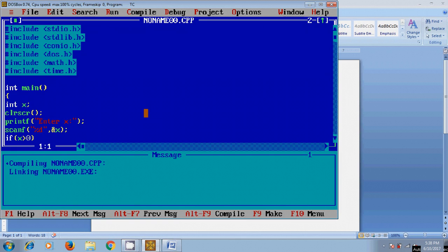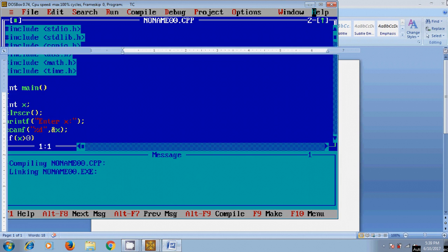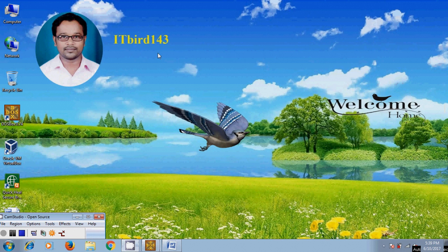So like this we can write a program to check the given number is positive or negative in Turbo C++. I hope this video will help you, now practice. If you like this video please click on the like button and please share this video with your friends. And please visit my channel ITBot 143 to watch more latest updated videos and don't forget to subscribe my channel. Thank you friends, have a nice day.